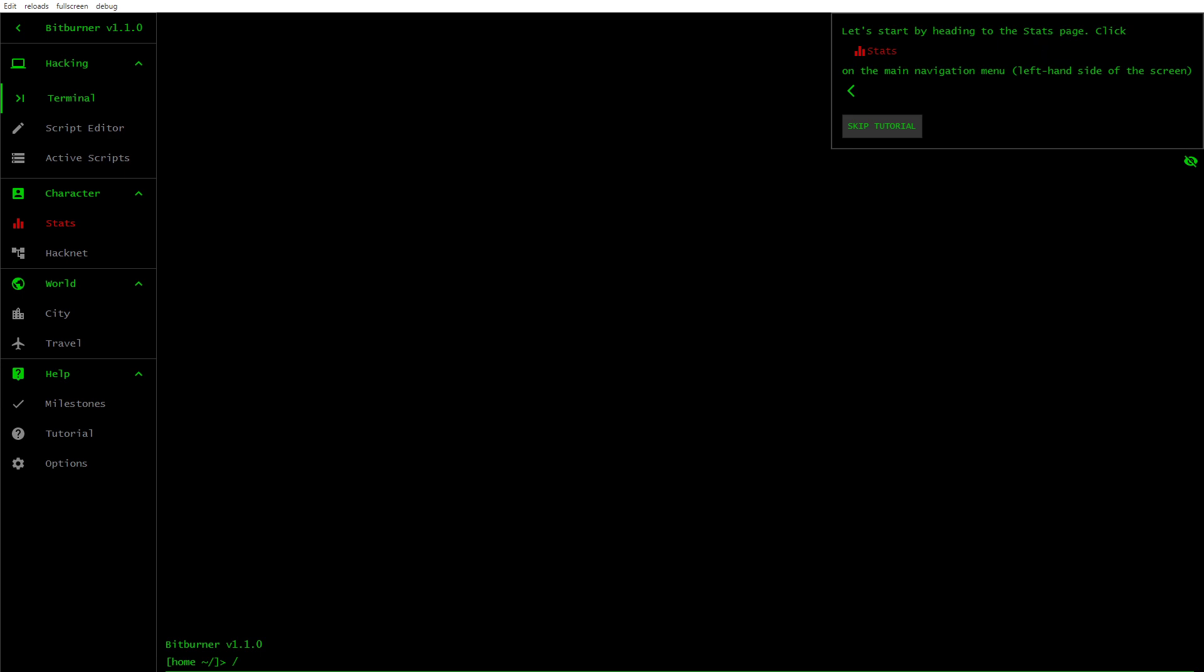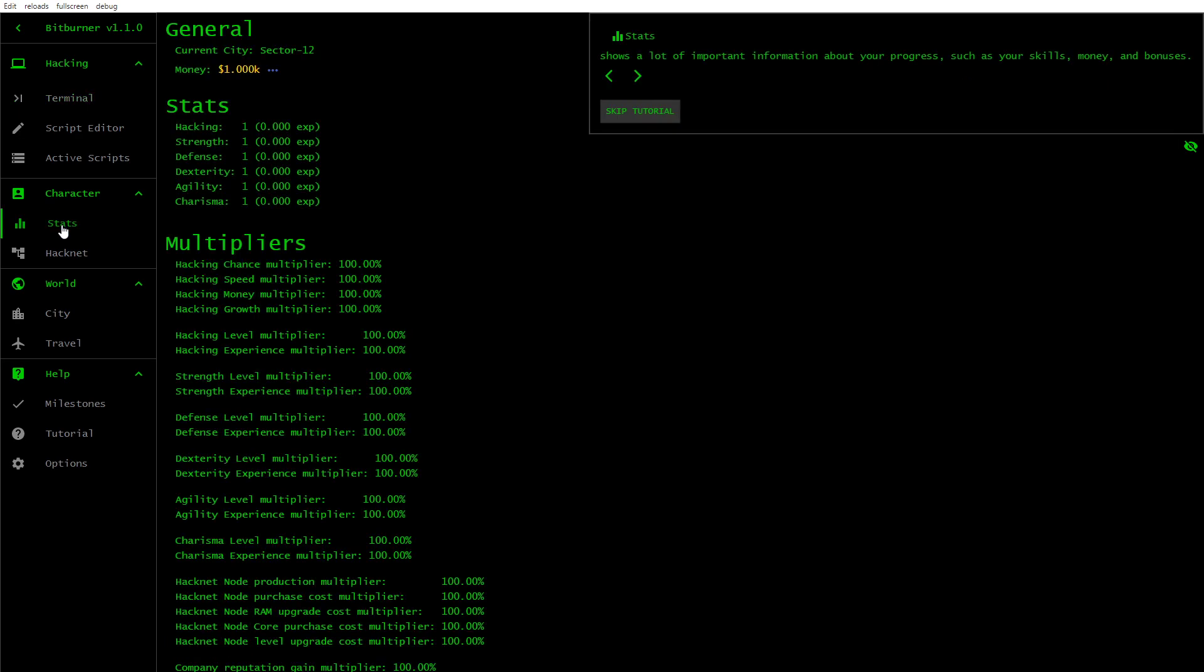Let's start by heading to the stats page. Click stats on the main navigation menu, left hand side of the screen. Stats shows a lot of important information about your progress, such as your skills, money and bonuses. General, current city, sector, money, stats, hacking, strength, defense, dexterity, agility, charisma.